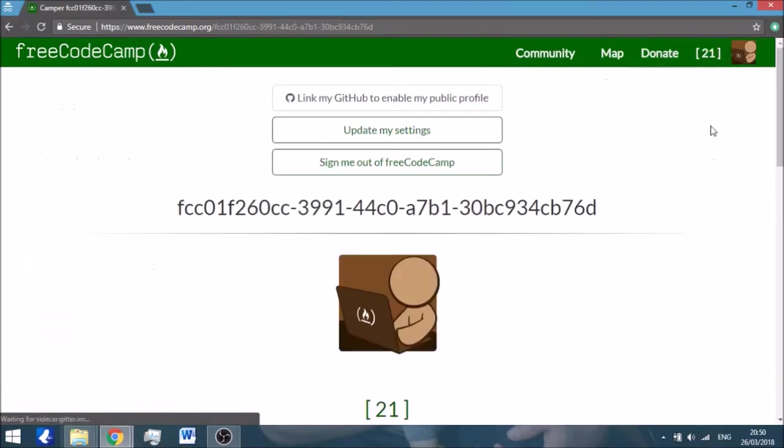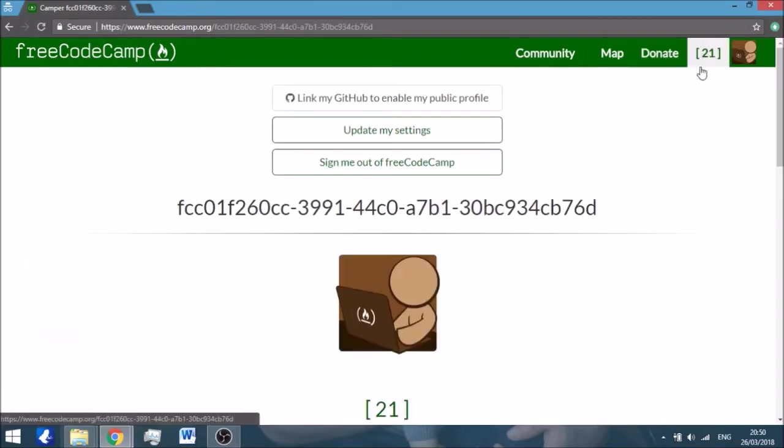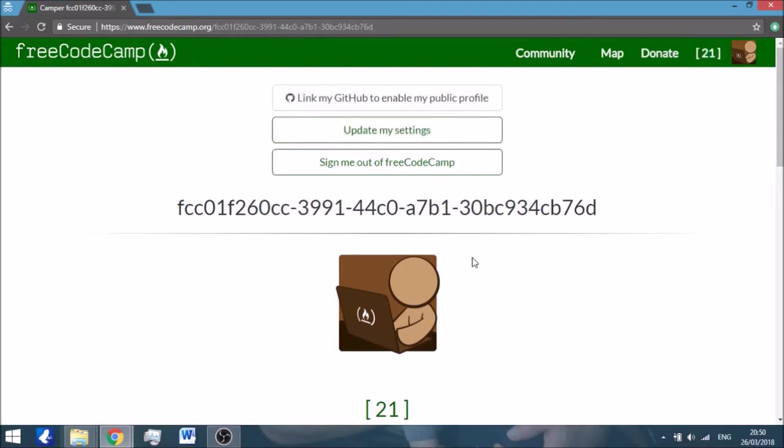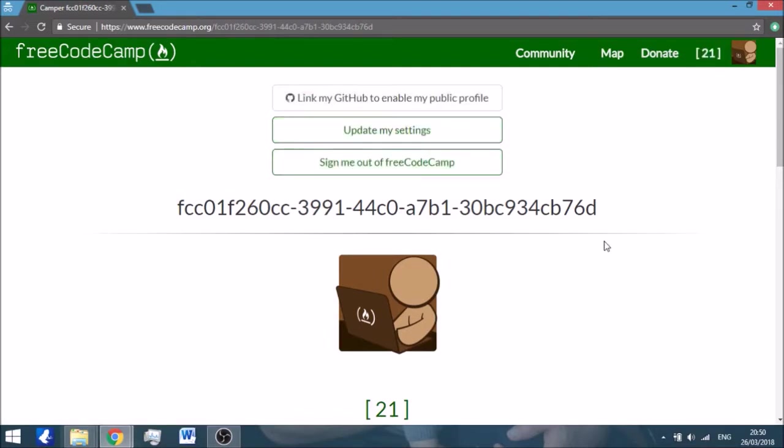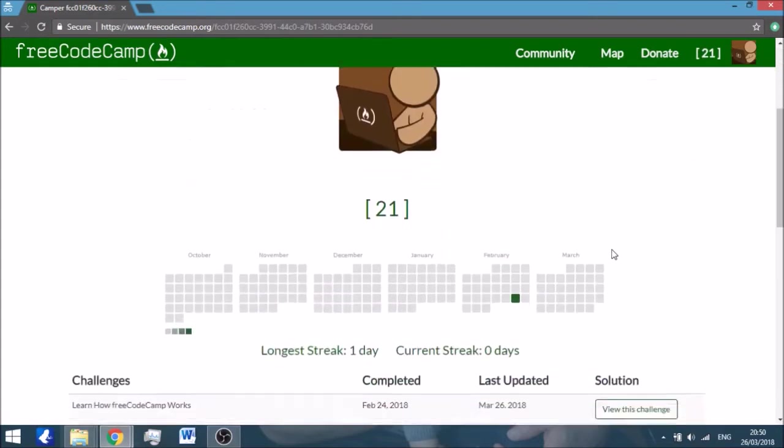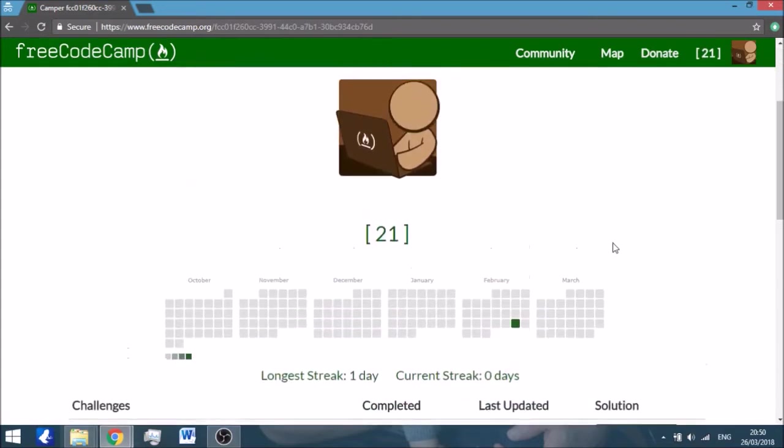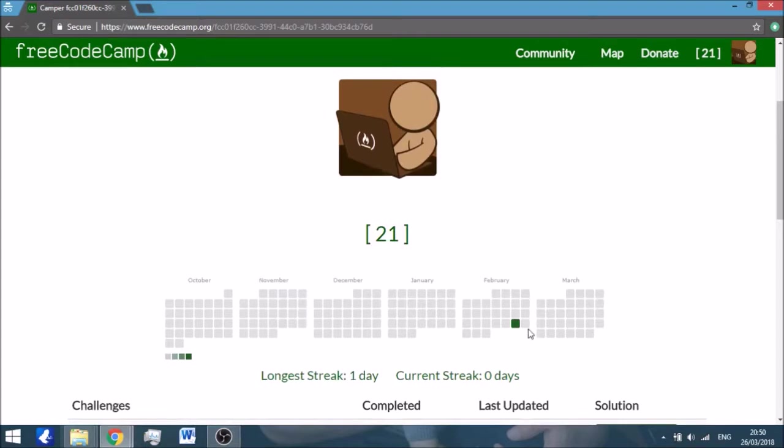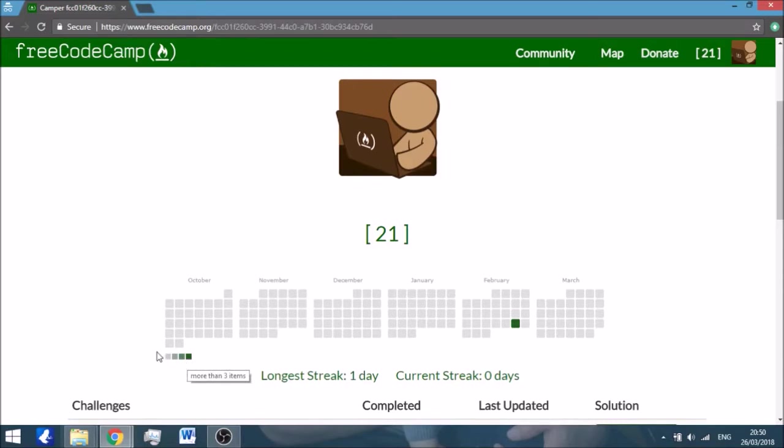I'm not going to do that now though. You can donate of course because this is an open source project. And then under the number here it says how many challenges you've completed. When you press it you come to the screen and there's some stuff you can do with your account. But the most important thing is here you have a calendar which shows when you've done the most of the work.